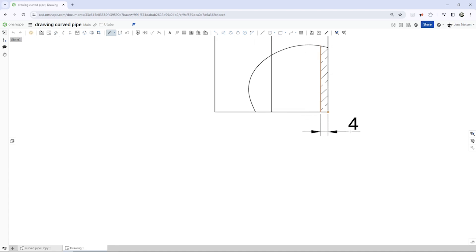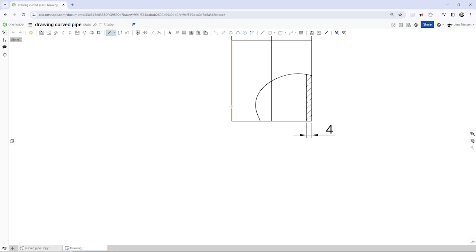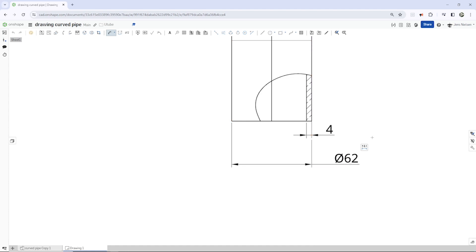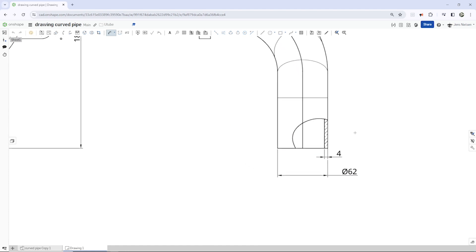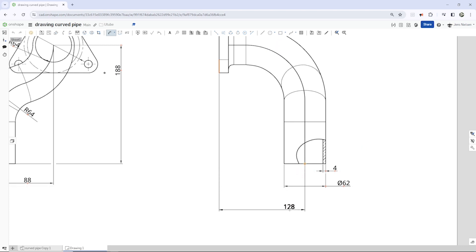4 millimeters. And that diameter, 62. Then that measurement, 128.